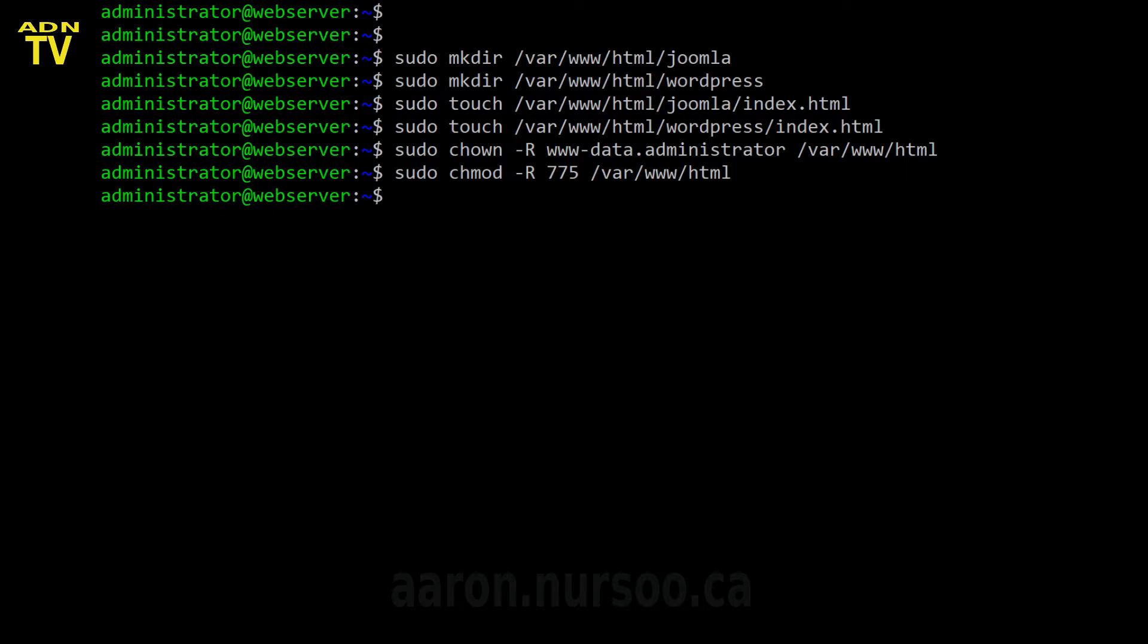Now this again is recursive, so it'll apply to anything that's within those folders in the HTML folder. So if you've installed a whole bunch of files in your web root and you want to make sure that you've got the permissions set so that both you and your web server can access them, just run these two commands again: the chown and chmod.